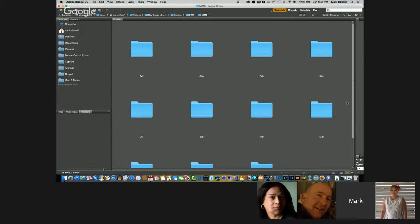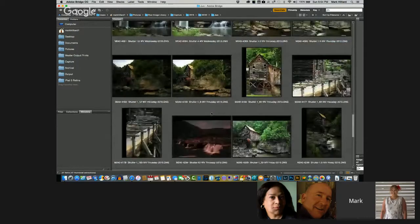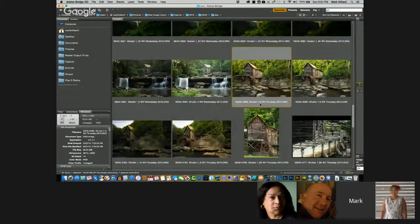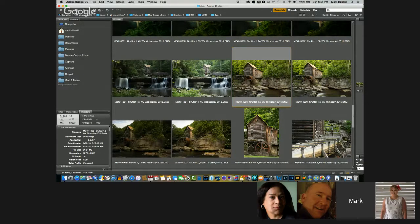If I go into a specific directory — here's a picture of the Glade Creek Grist Mill. Notice the file name: it starts with the camera name, M240, then a dash, then the four-digit serial number the camera applies to each image. Then I have an EXIF data spot where I put my shutter speed, then what's known as a job code — this was during a West Virginia workshop on Thursday — and then it has the year.